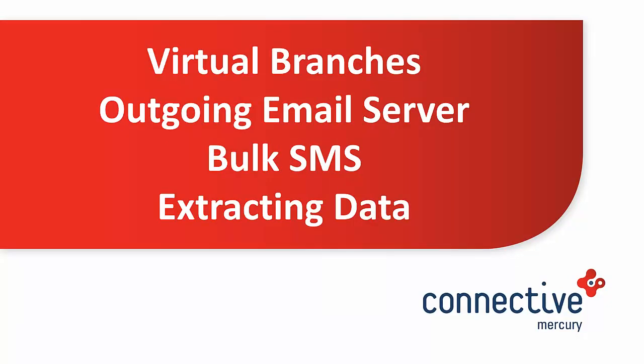Hello ladies and gentlemen, welcome to the admin management webinar. Today I'm going to be going through the admin tab within Mercury, specifically focused on users that will be managing the Mercury software within their company. I'll begin by going through virtual branches, then moving on to setting up outgoing email servers, then setting up bulk SMS, and finally looking at how to extract your data from within Mercury.